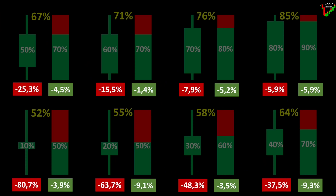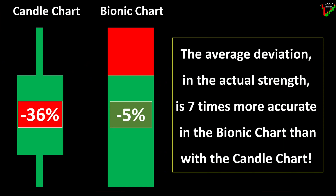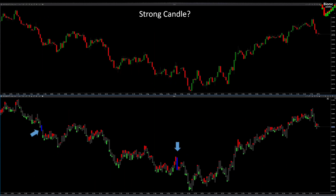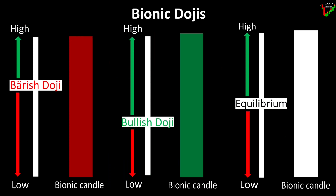A big advantage of the Bionic Candle is that it also shows the candle strength and is even seven times more accurate than a candle chart. This allows the strongest zones to be quickly identified, which often also represent future resistance.